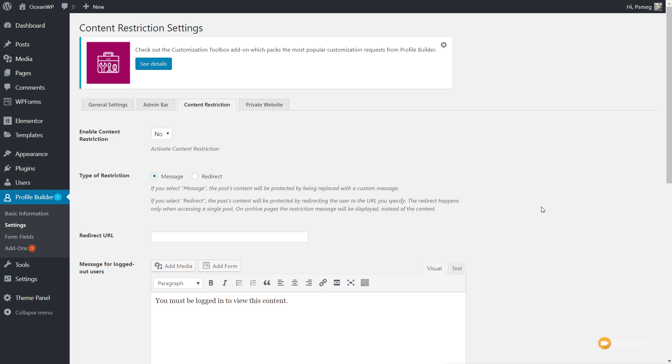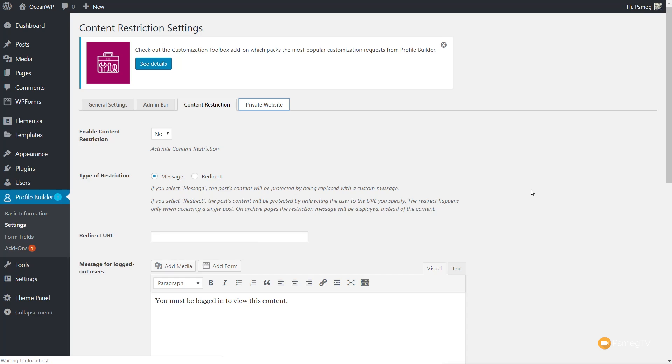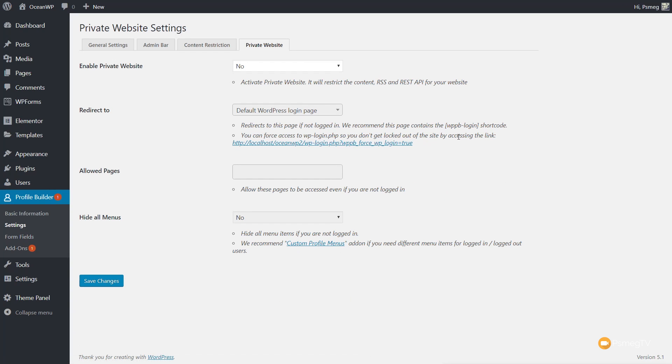Content restrictions are all pretty self-explanatory. Finally, we have Private Website — if you wanted to set your website up so that no one could get access to it without having a registered account and logging in, then you can set that up at this point as well. I'm going to leave that — I just want those login and registration pages. So once we've done that, we've got the key things in place.